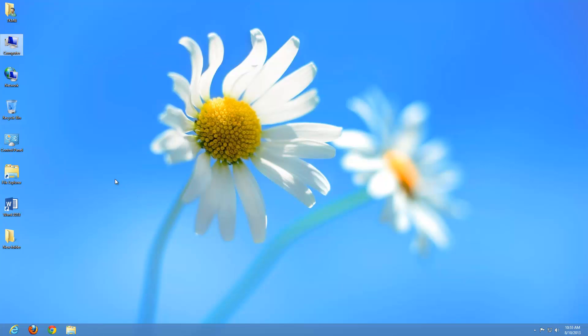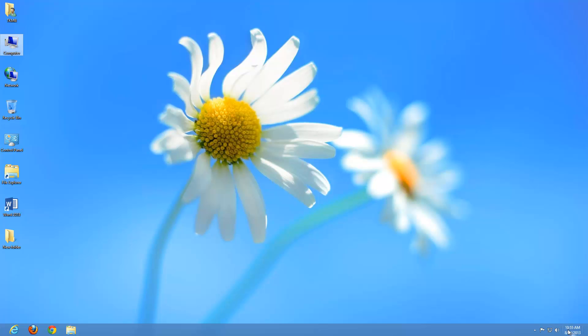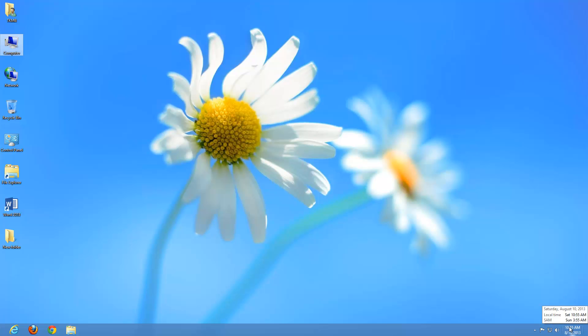The way we access that additional clock is we take our pointer and hover over the time. As you can see, it gives us our local time, which is currently 10:55 a.m. on a Saturday. And then it also gives us the Samoa time, which is 3:55 a.m. on a Sunday.